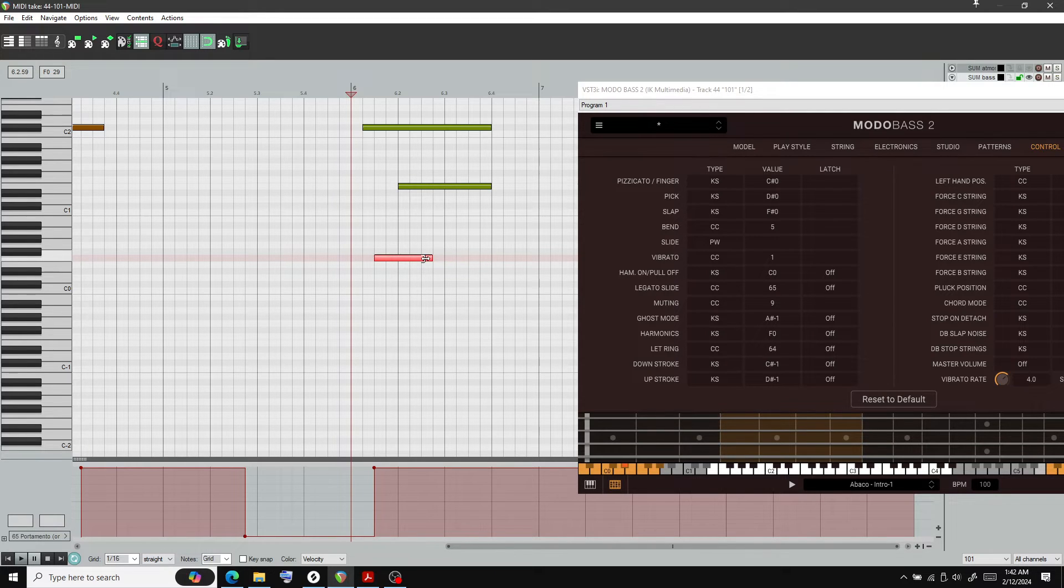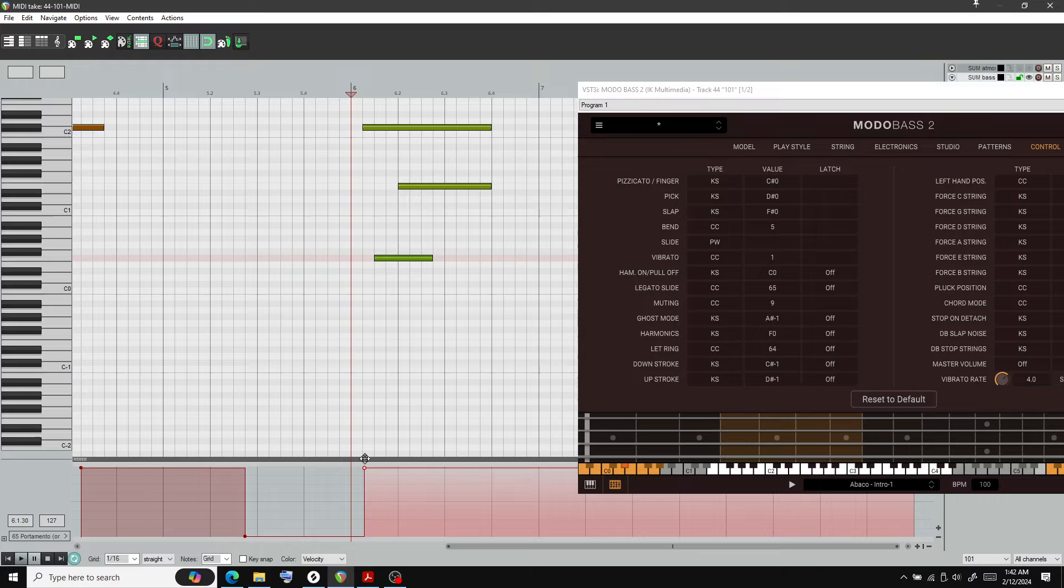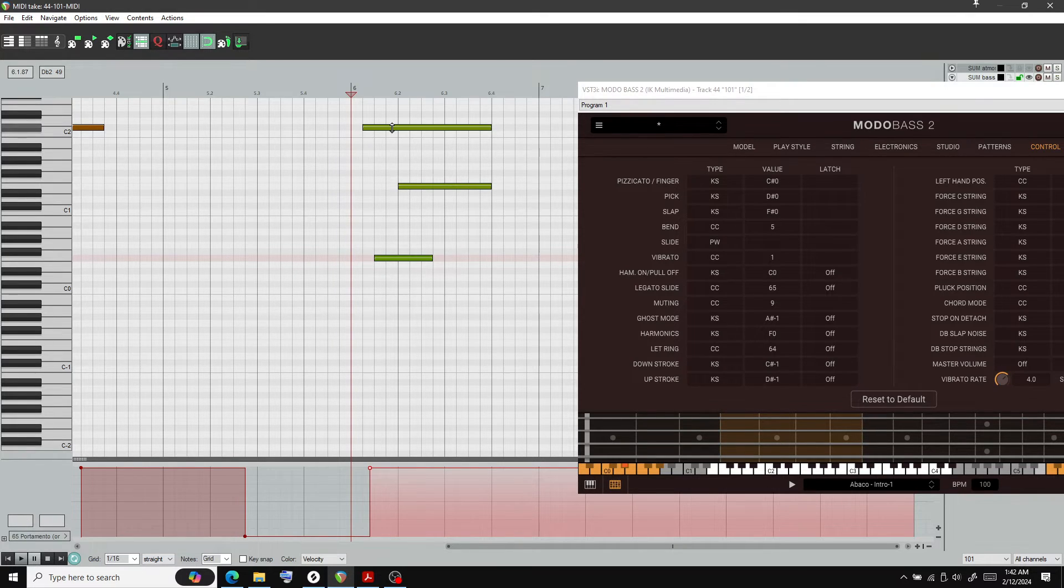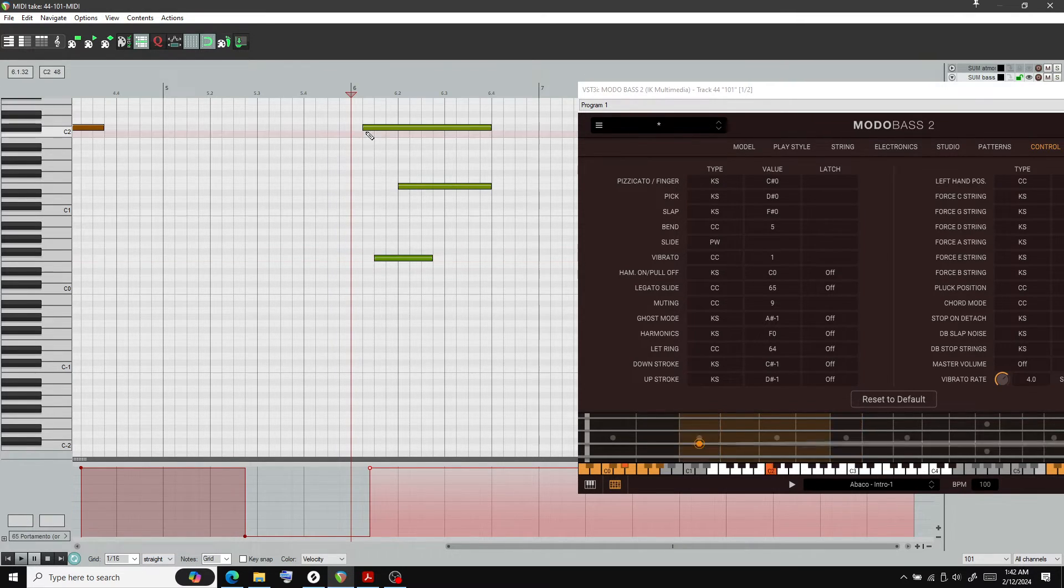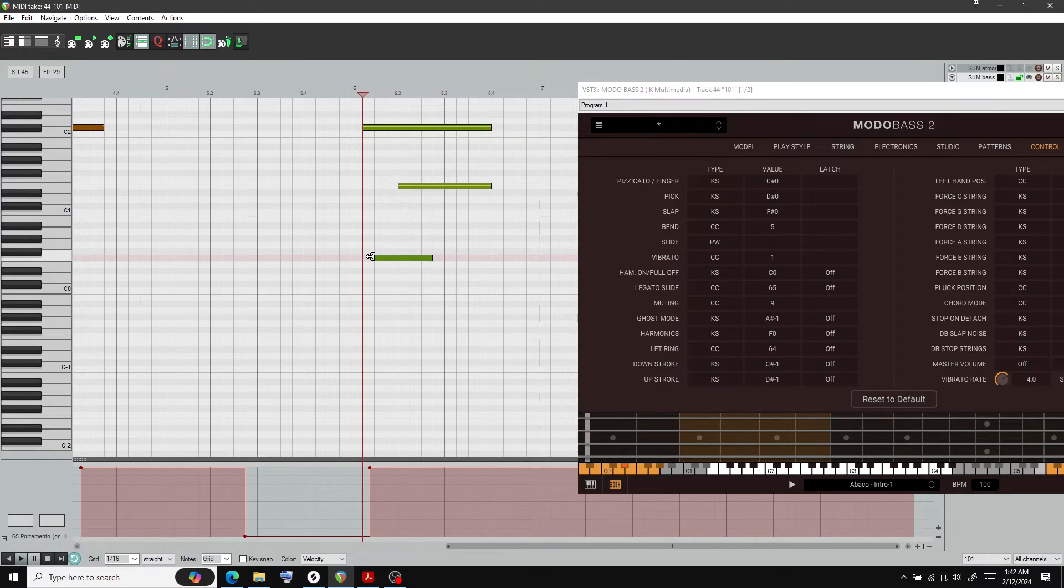Okay, what'd I do wrong? What did I do wrong? Oh, okay. This note needs to be played on the E string, so this MIDI has to go before it.